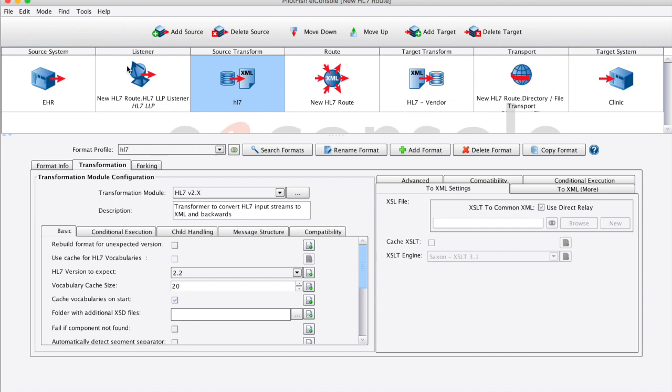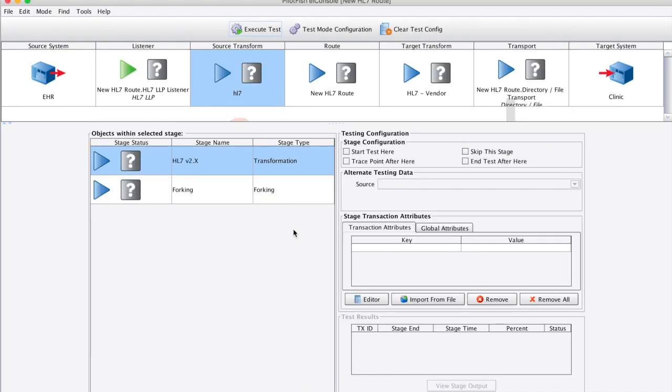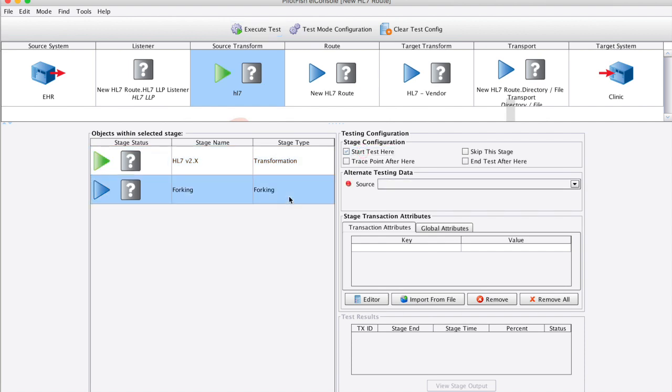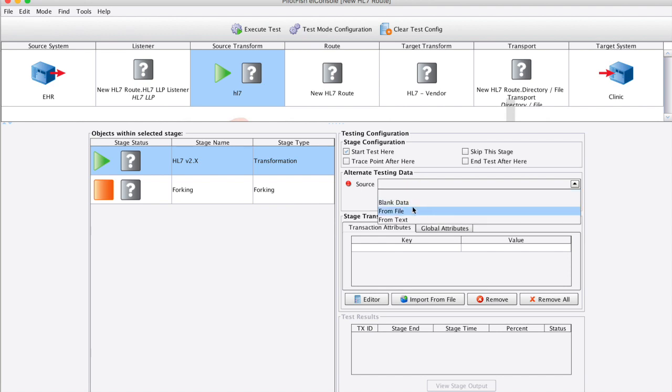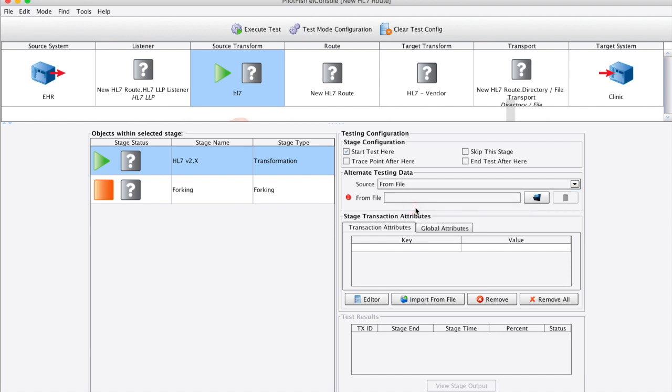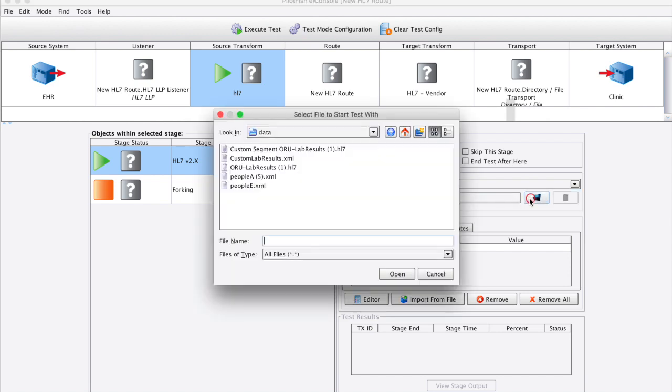Let's take a look at two examples. In the first example, we'll choose an HL7 input file that includes a custom HL7 segment that's not part of an HL7 data dictionary.